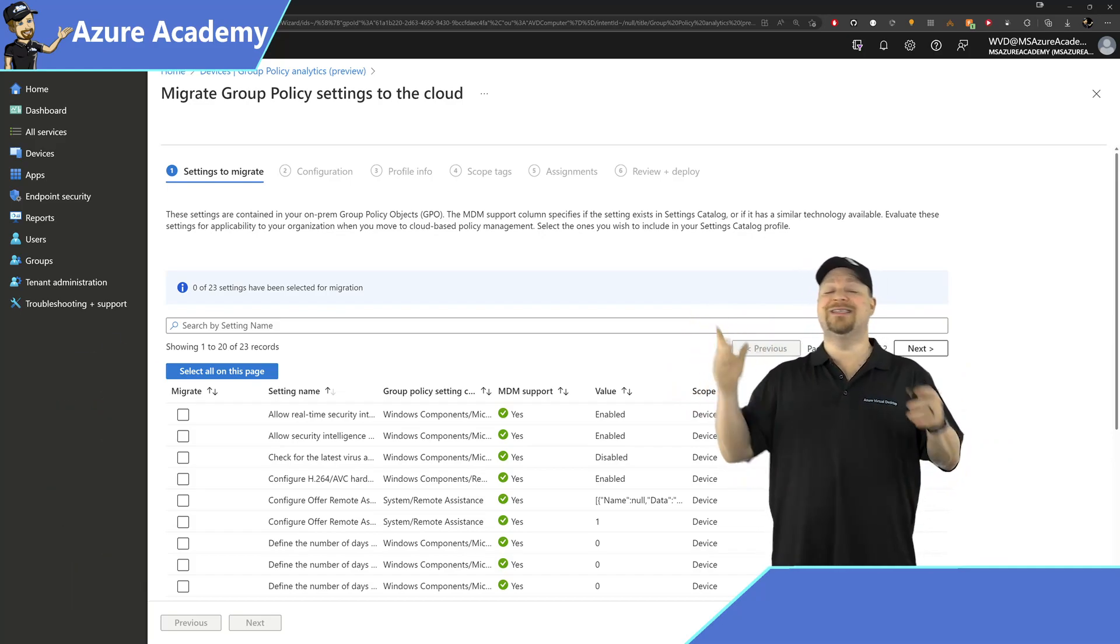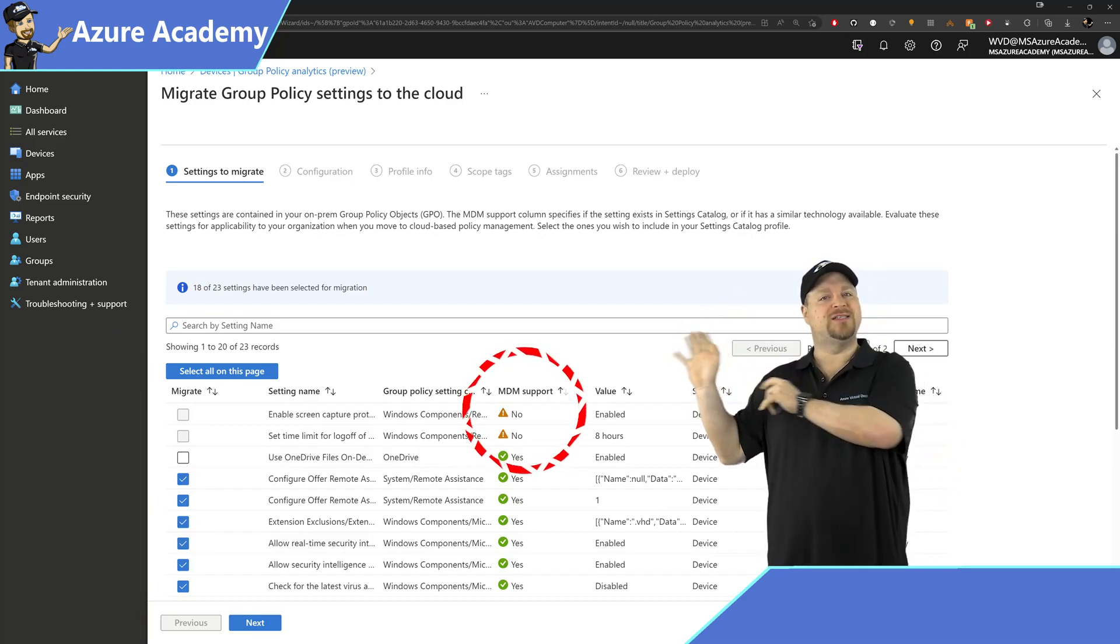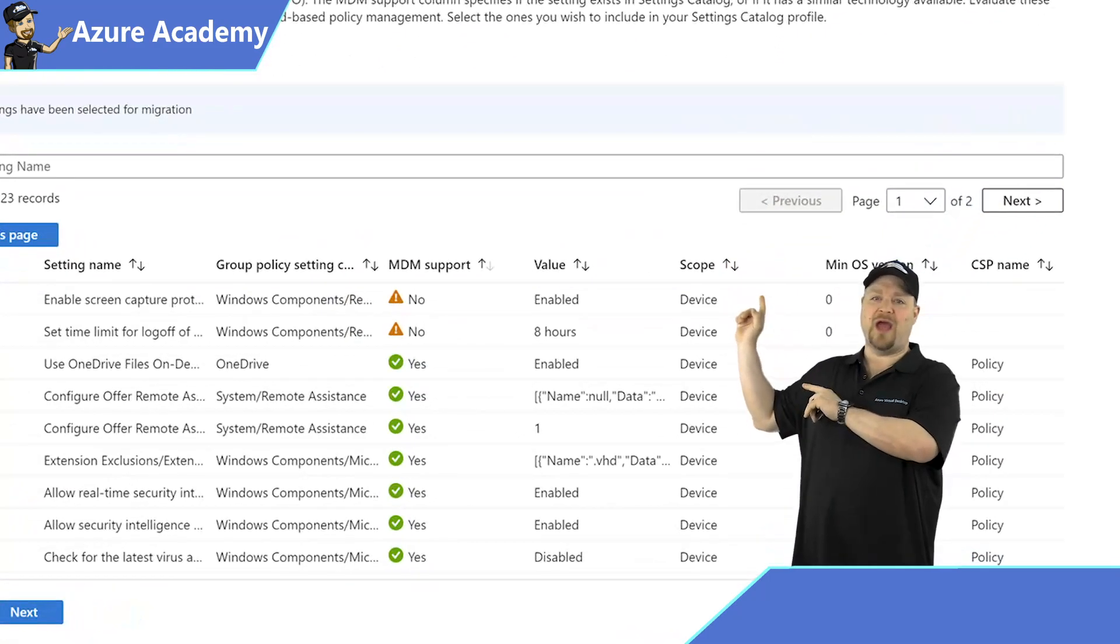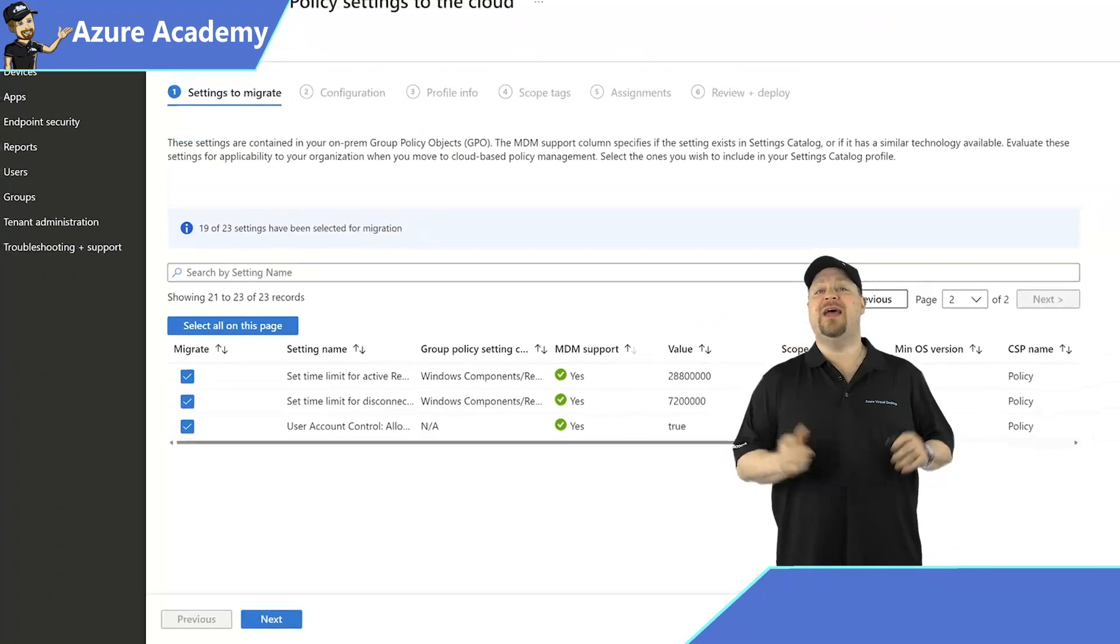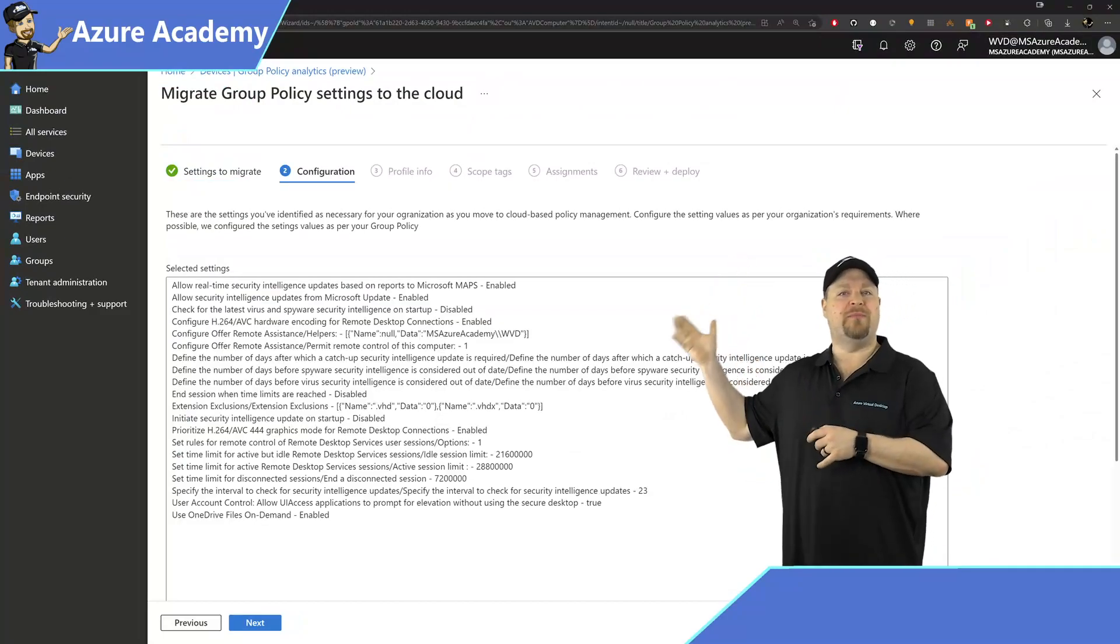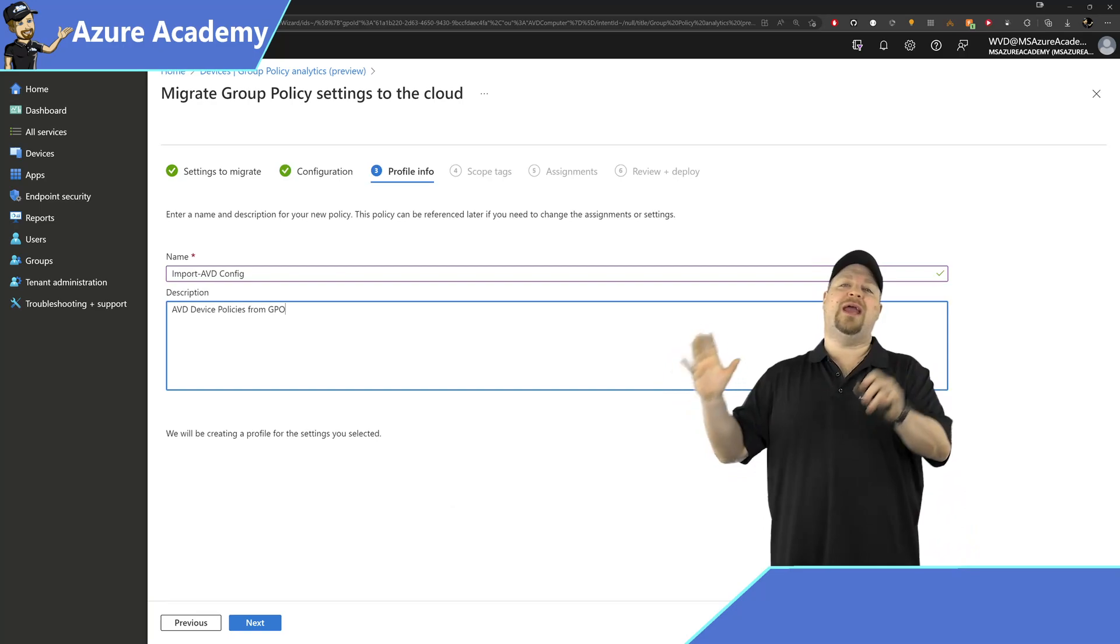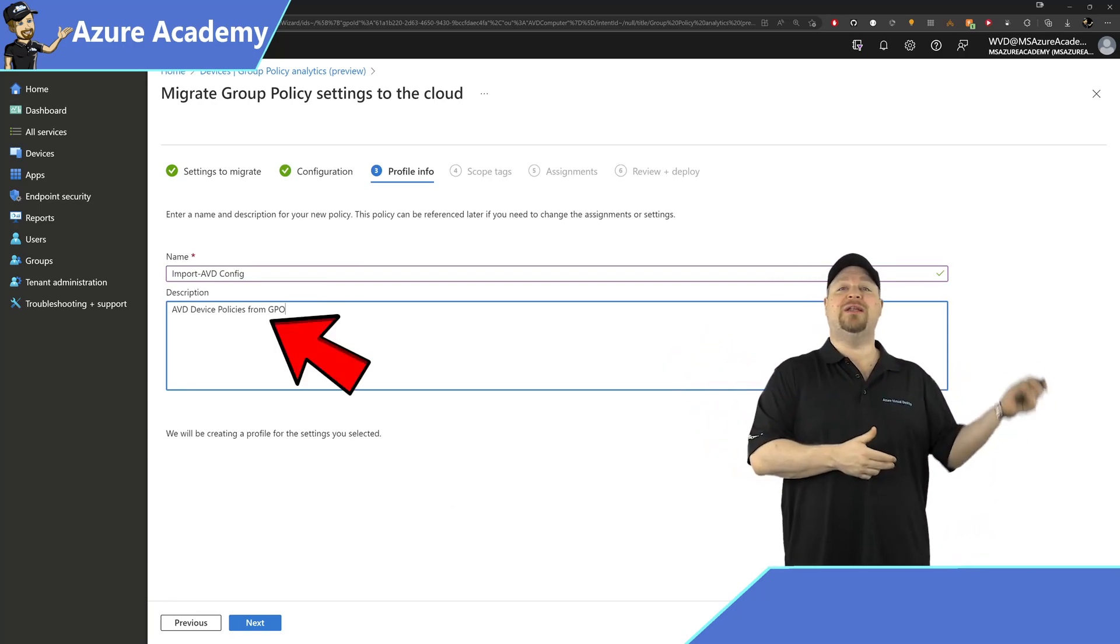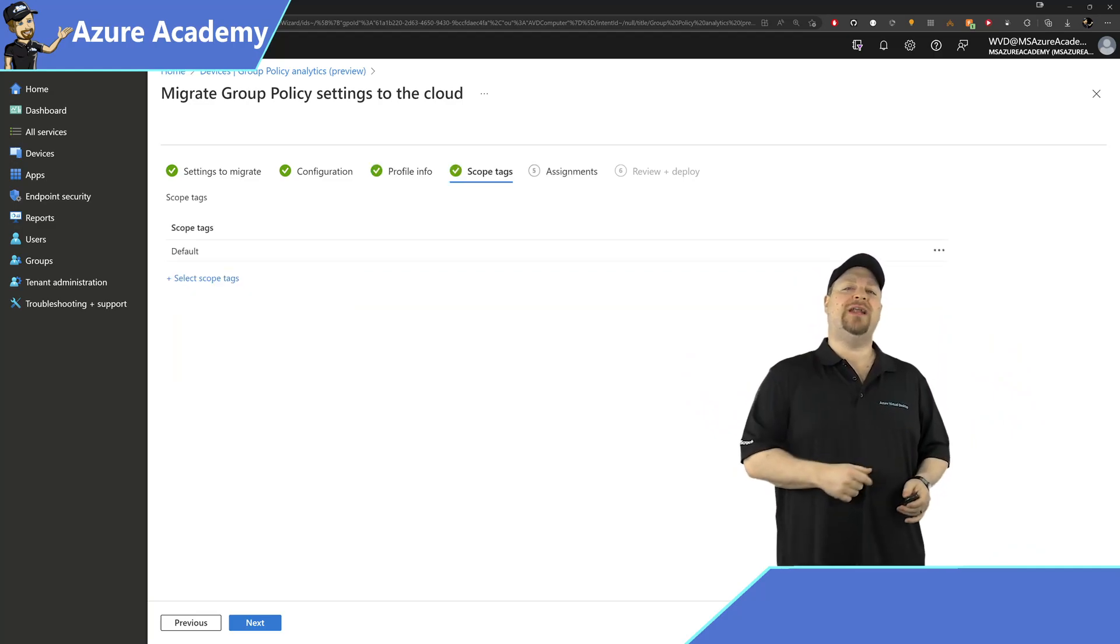Oh, and don't forget to go to the other pages and select all of those as well. Then click Next, and these are all of the settings that you'll be migrating. So click Next again. And now you create a profile which needs a name, and you can also add a description, and then click Next.